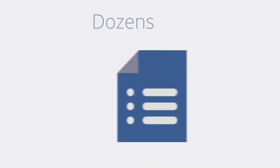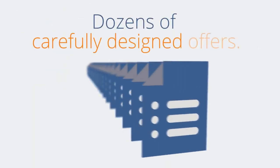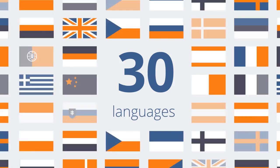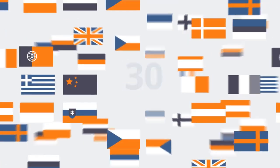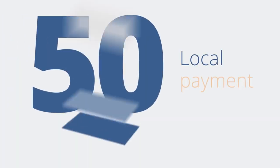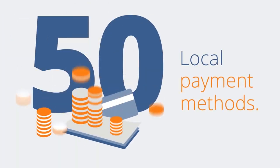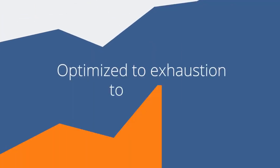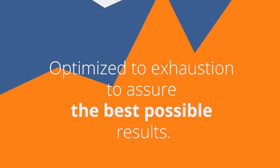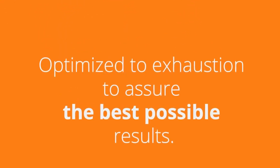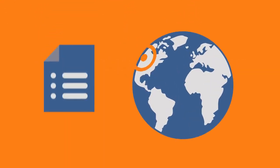Our partners earn money by promoting dozens of carefully designed offers available in 30 different languages, processed through more than 50 local payment methods, and optimized to exhaustion to ensure the best possible results. We know what products convert best in the regions we operate in.